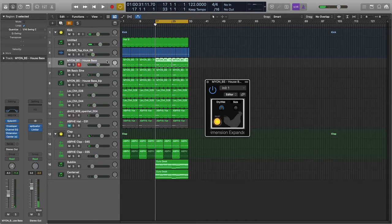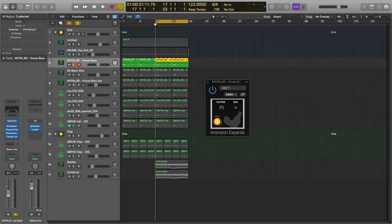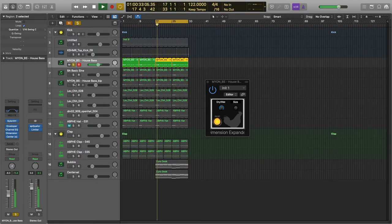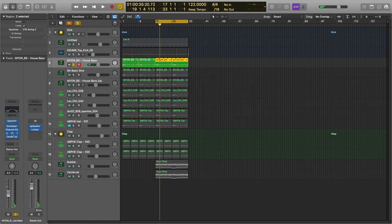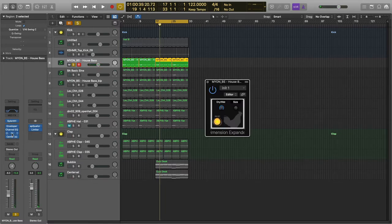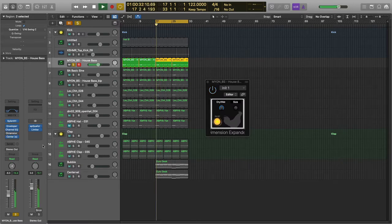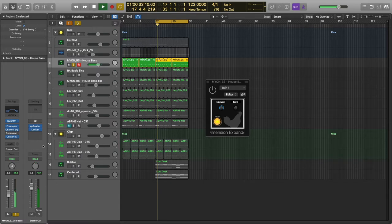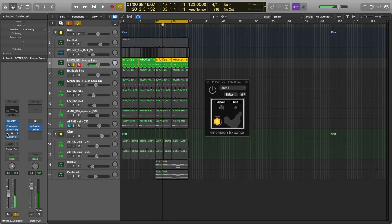Okay, so the first part that I want to demonstrate is the top bass. It sounds like this. And it has a Dimension Expander on it. It's this one that's showing. And I'll play it without. Now with.